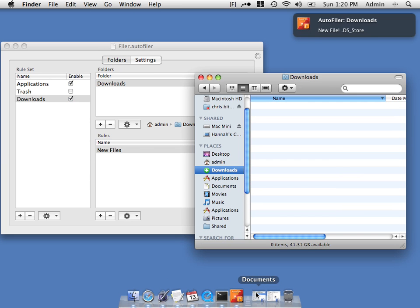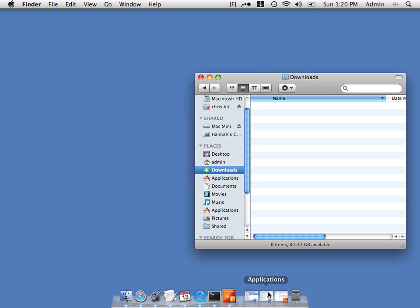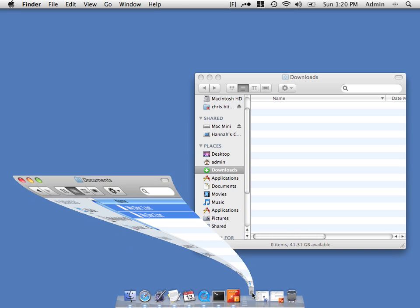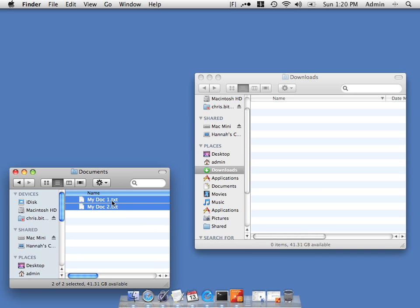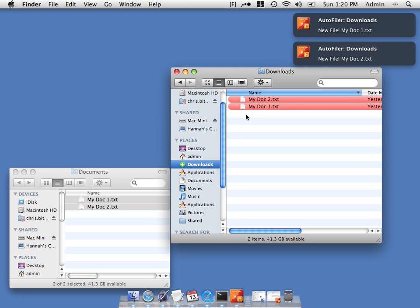I'm also going to colour the file red if it's been added in the last day. I'm just going to open my downloads folder so you can see what happens. Now I'm going to copy a few documents into there. What will happen is they'll get coloured red and we'll get a notification on the screen from Growl. They've been coloured red and we've got some Growl notifications.